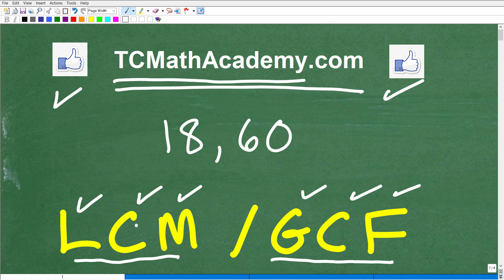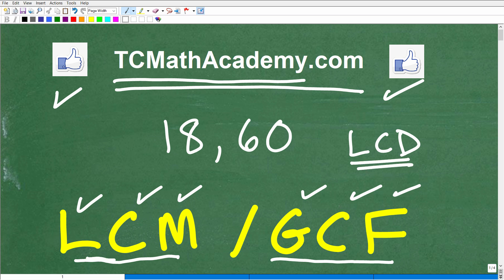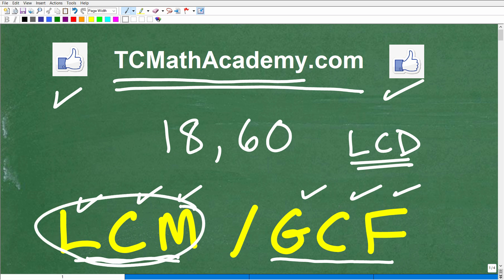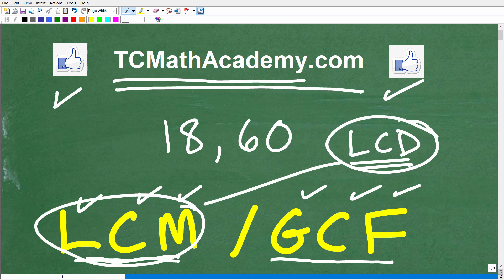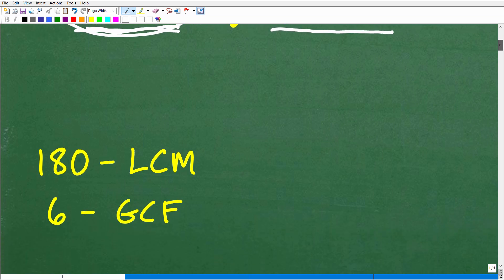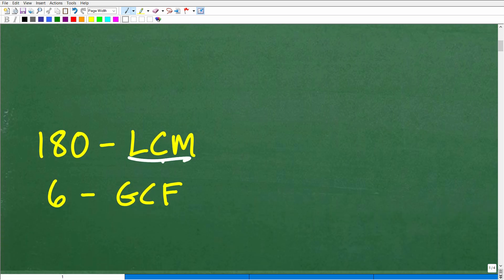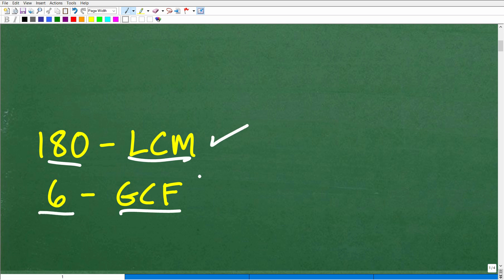So LCM — what is that? That's the least common multiple. And the GCF is the greatest common factor. Now, there's another acronym that you do study, which is the LCD, and this has to deal with fractions. It's kind of confused with the LCM, but in a lot of ways these are the same thing. But let's go ahead and take a look at the answer here. The LCM and GCF when we have 18 and 60 as our numbers — the LCM is 180 and the GCF is 6.